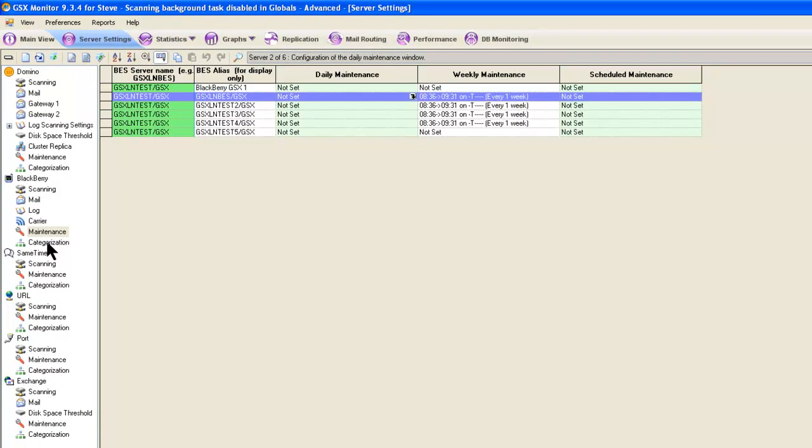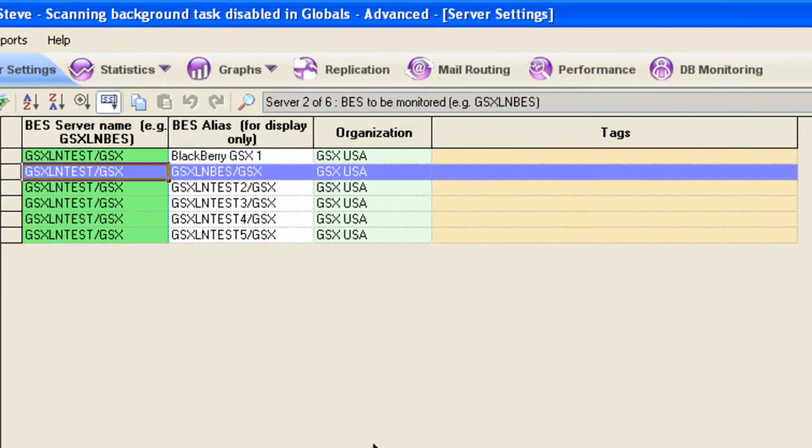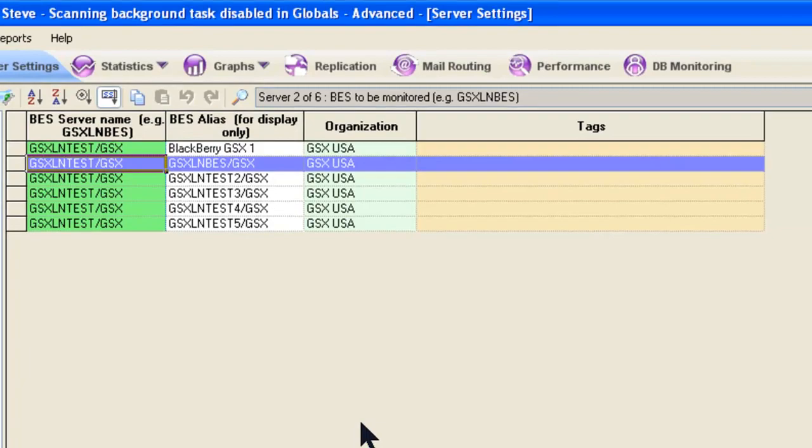Alright, last page here, categorization. I think maybe I'll save that. It's there for sort of tagging your servers that they fit into certain ways that you want to slice and dice data depending on people's responsibility. We'll cover that when we talk about the analyzer reporting tool and executive dashboard.